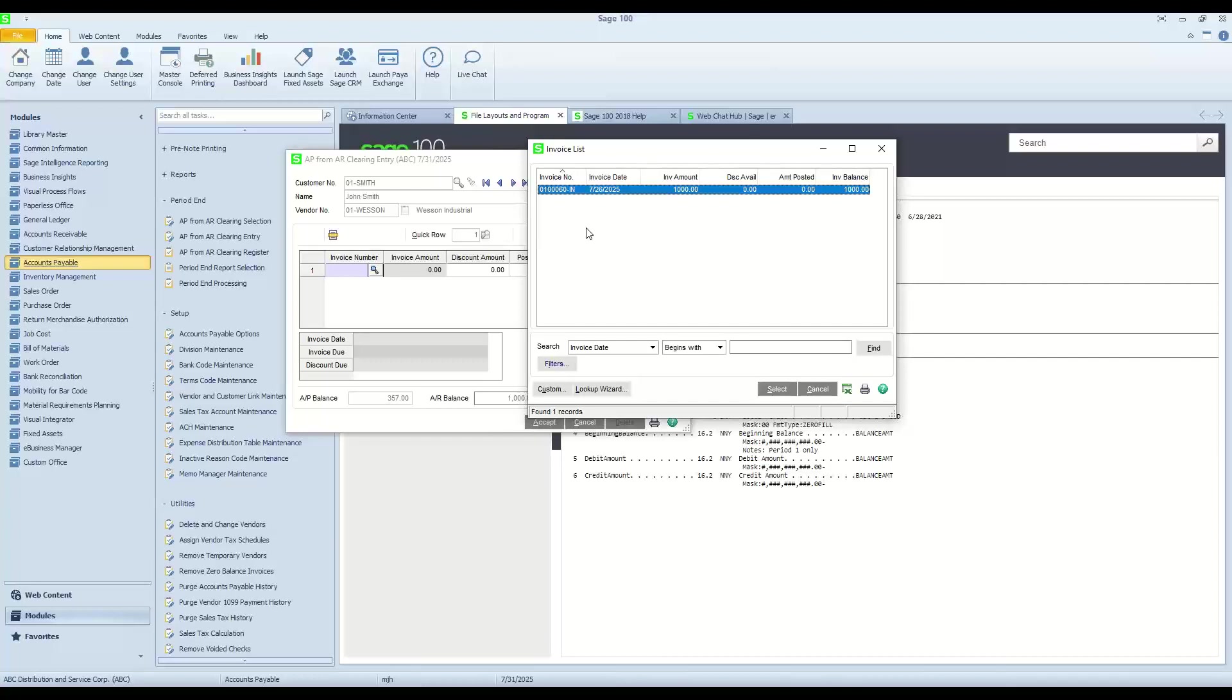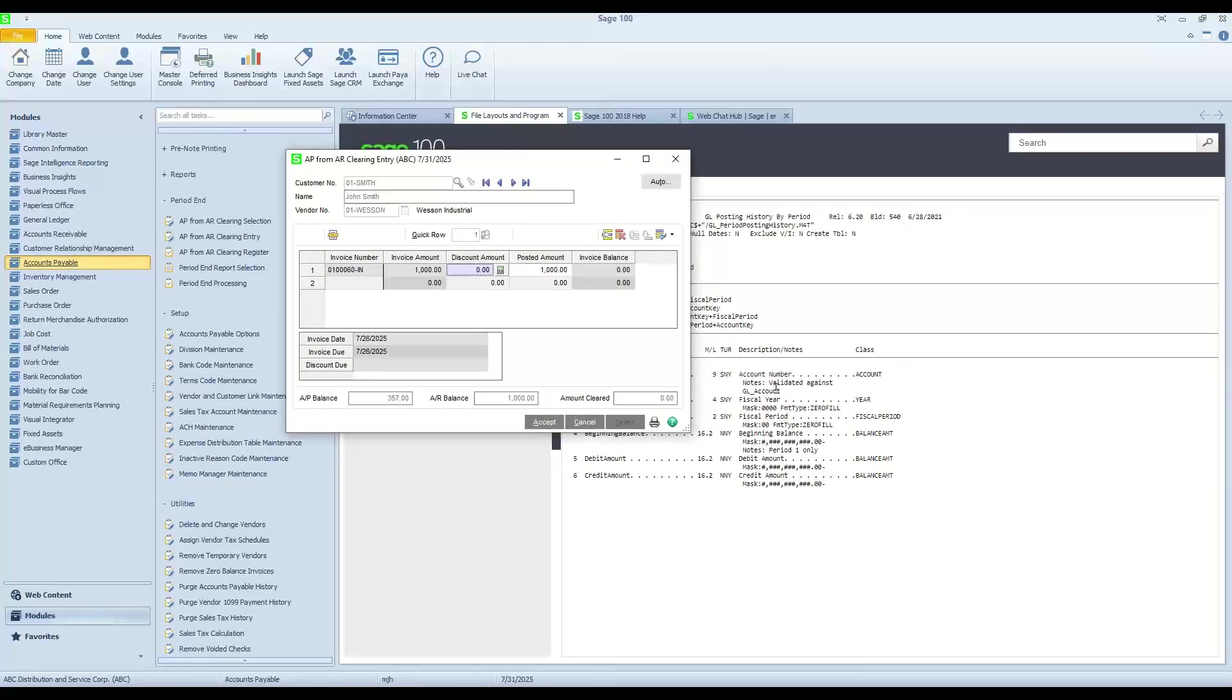Maybe this customer has three or four different invoices, and I want to apply just parts of the AP balance to each of the individual invoices. In my case here this morning, I have one invoice. I'll go ahead and select it.